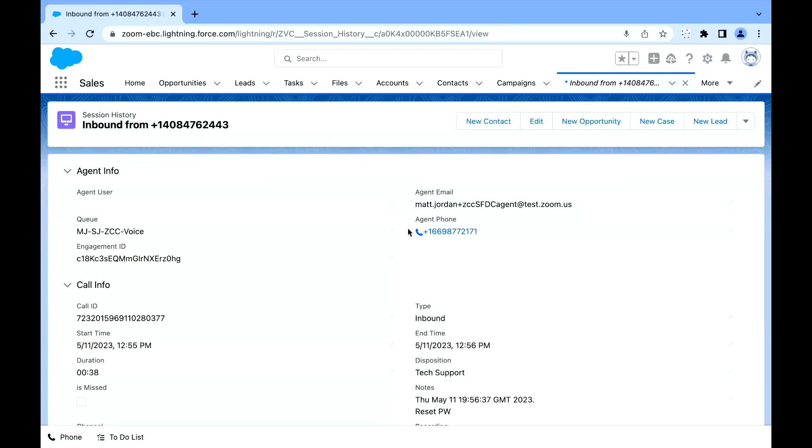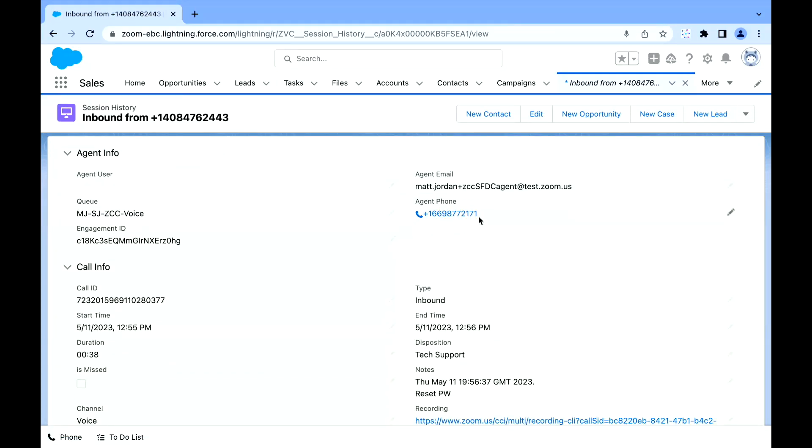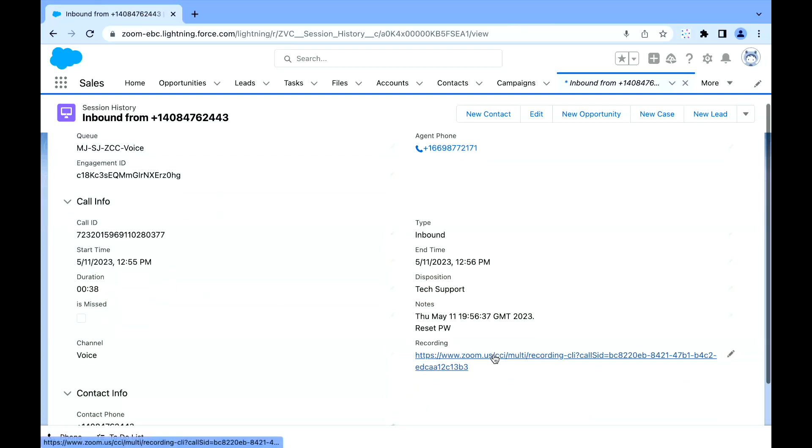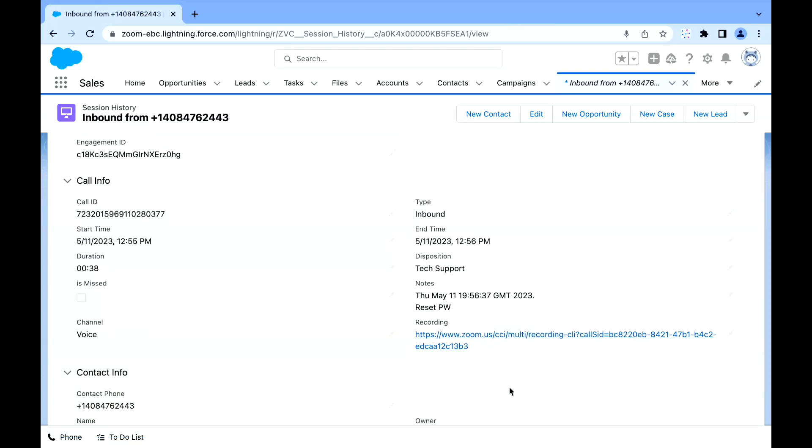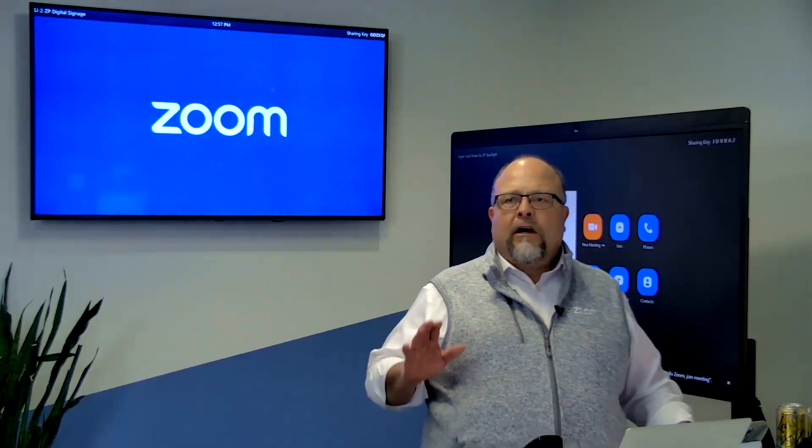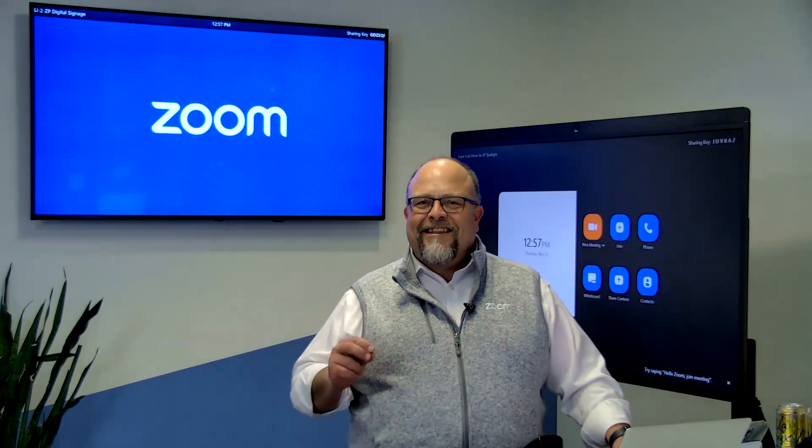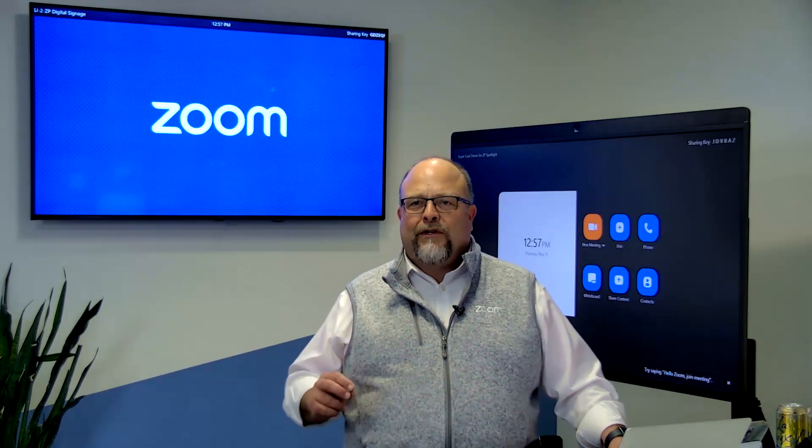We're able to see the call, the number that was called, the duration of the call. We're even able to have a system of record written into Salesforce of the audio recording of that voice call, all powered on the Zoom platform within that Salesforce browser.